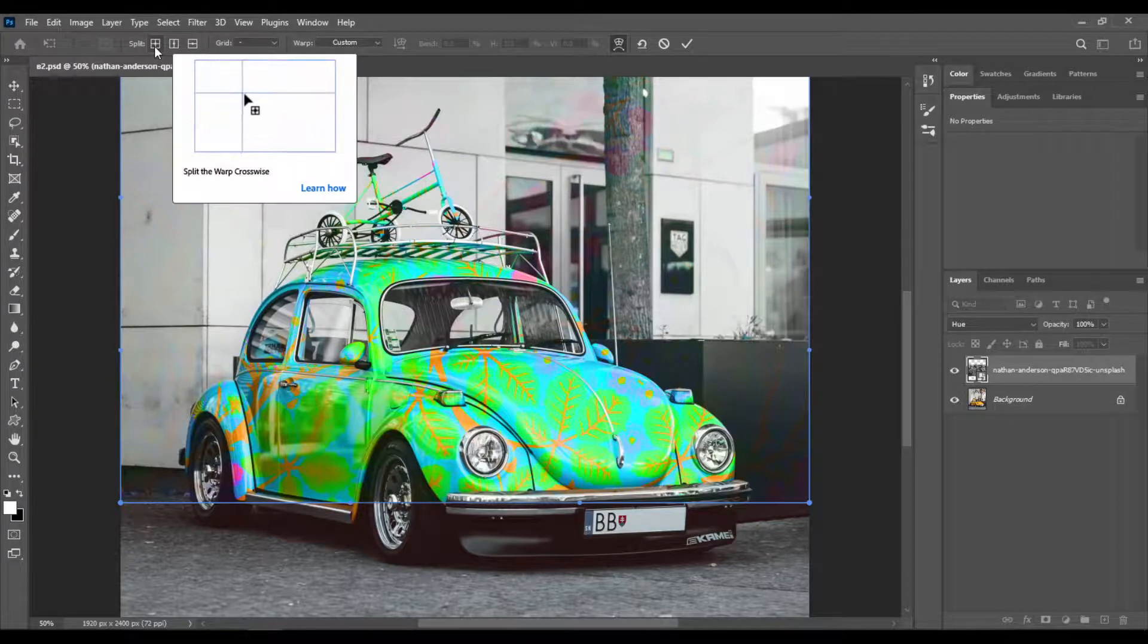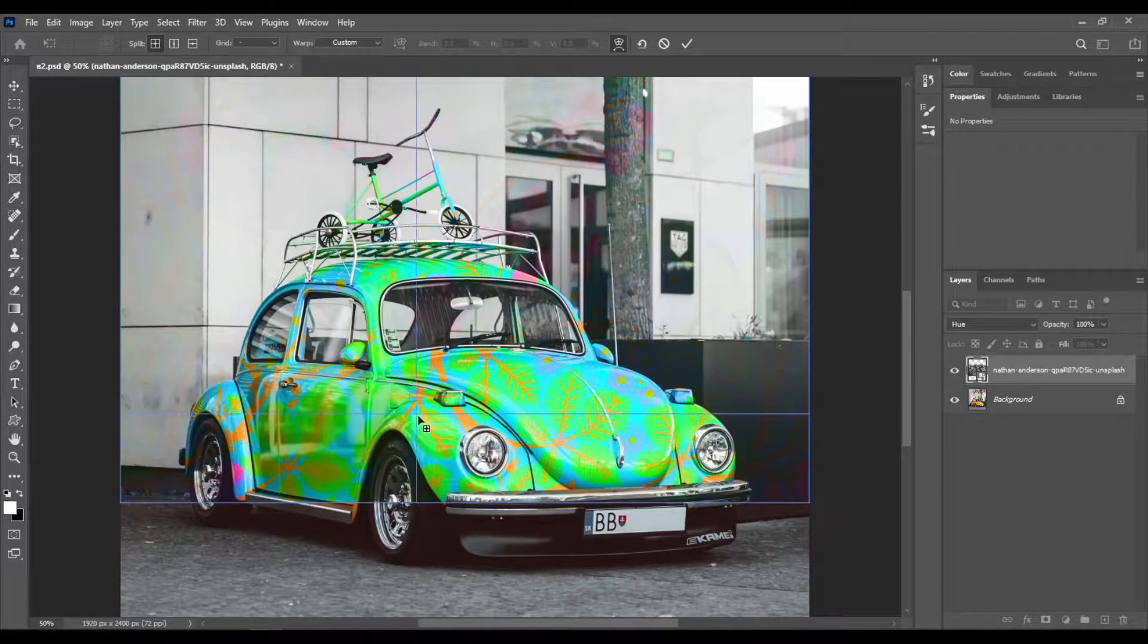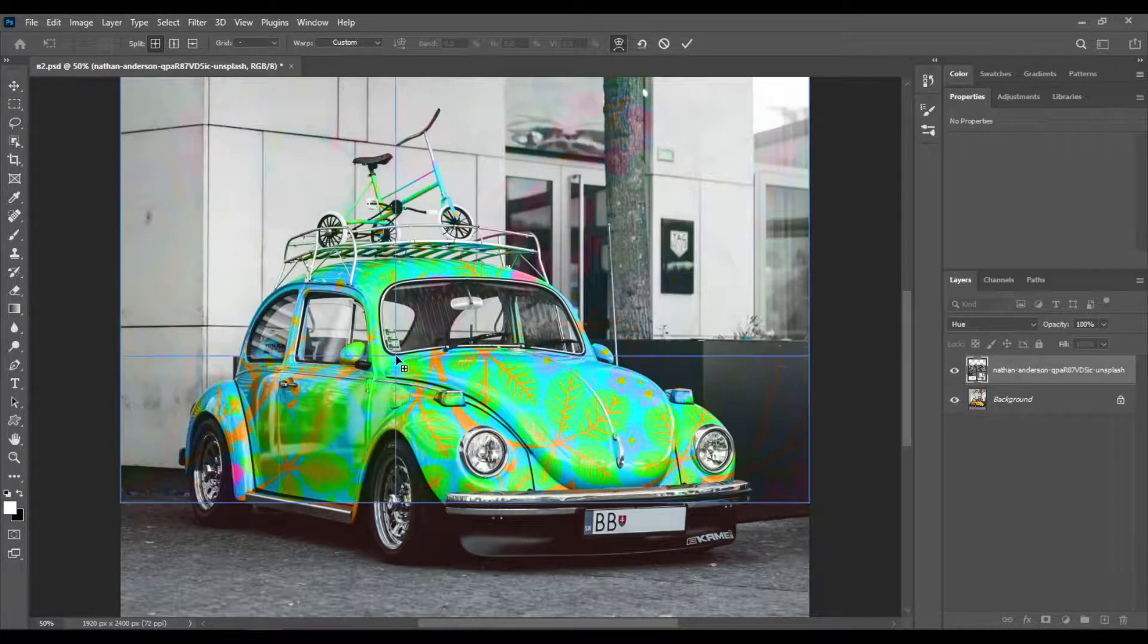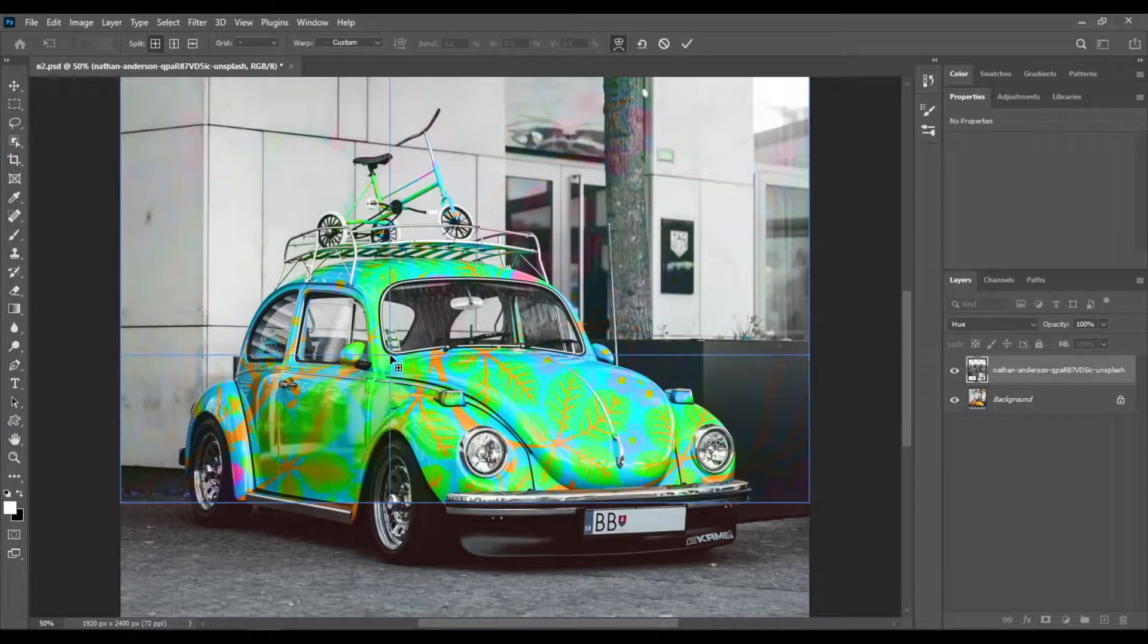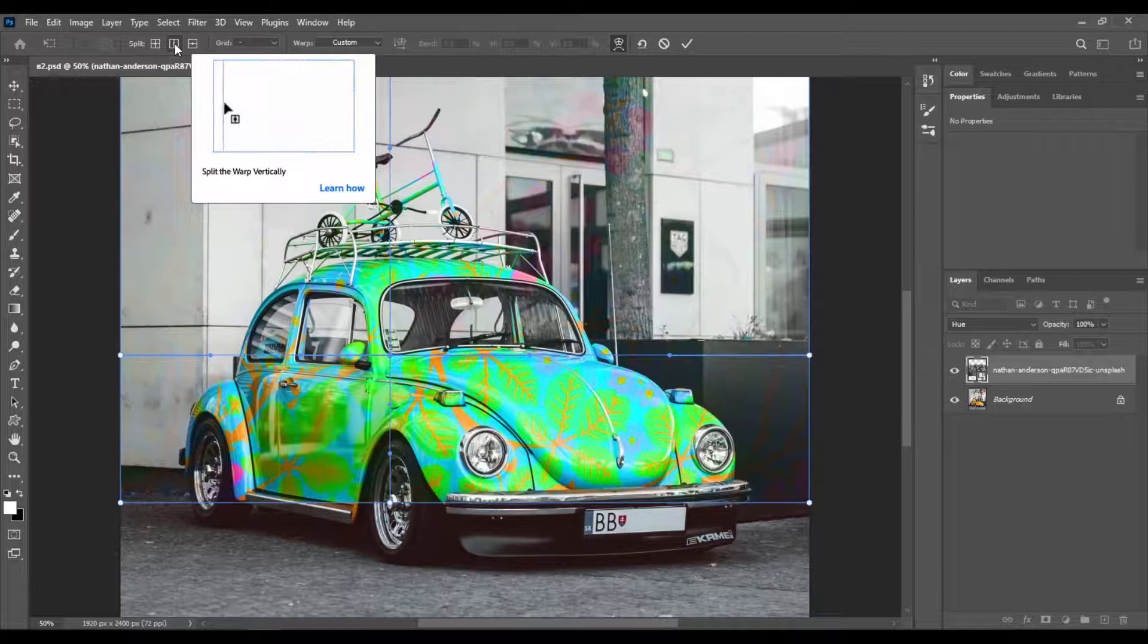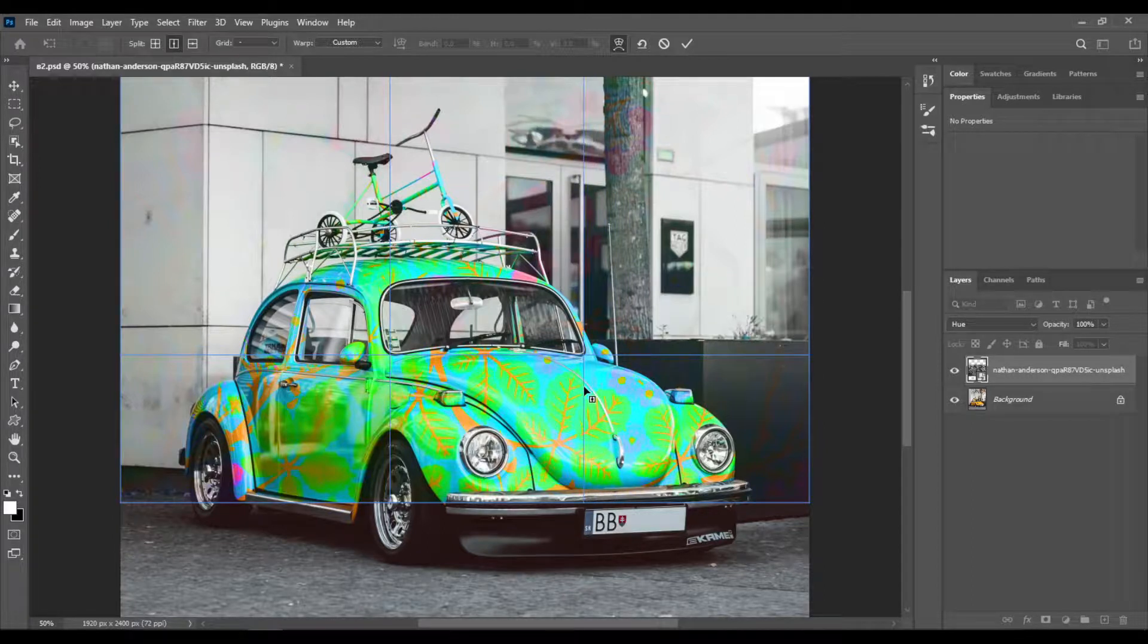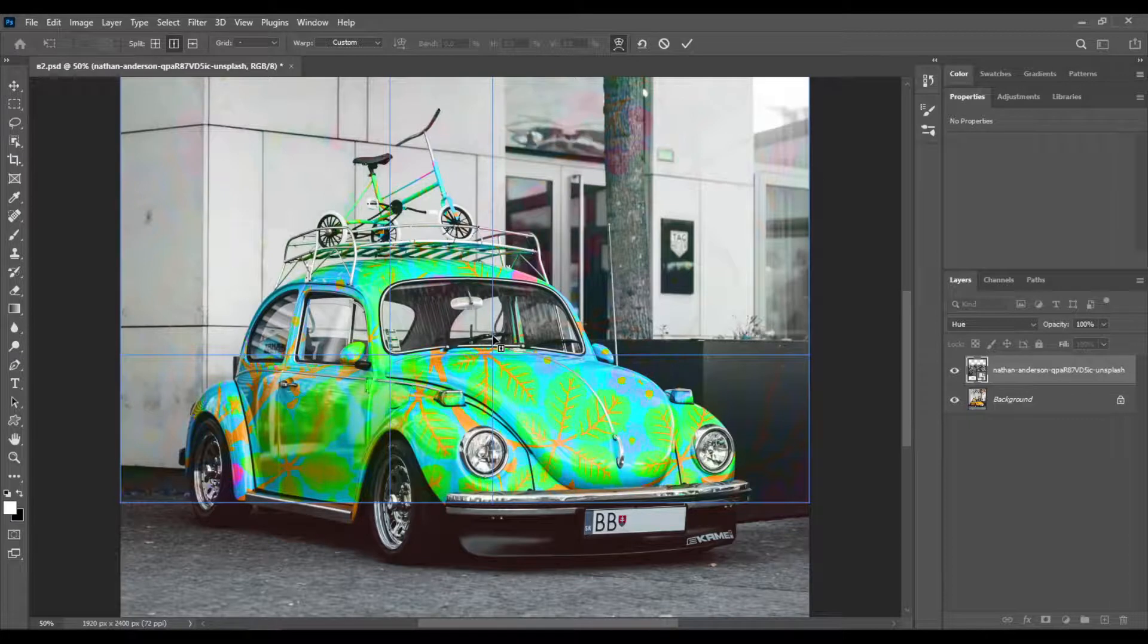Now select here to split the warp crosswise. Let's first click somewhere at the corner of this window like this. Now click here to split the warp vertically, and click somewhere in the middle of the front of the car, or in the middle of the window. Click in the middle of the window.